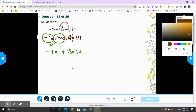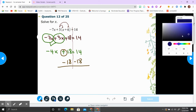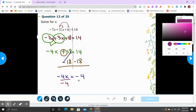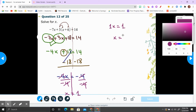Negative 4x plus 18 equals 14. Then we solve for x by doing the opposite operation. This is positive 18, so you have to subtract 18 on both sides. Positive 18 minus 18 cancel out, leaving negative 4x equal to 14 minus 18, which is negative 4. Then divide both sides by negative 4. Negative 4 divided by negative 4 is 1, so x equals 1. That's it for number 12.